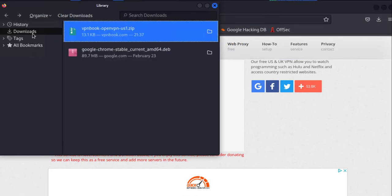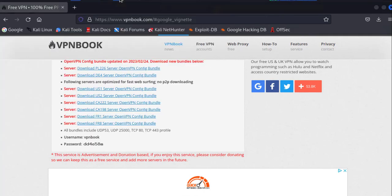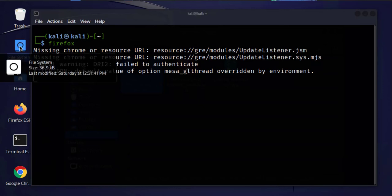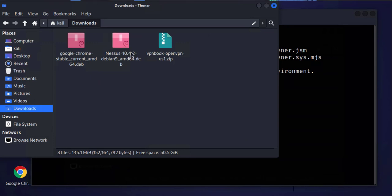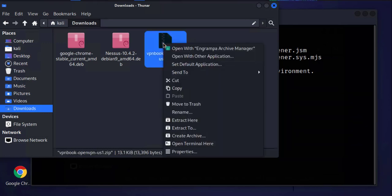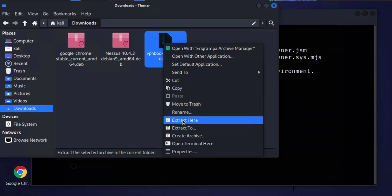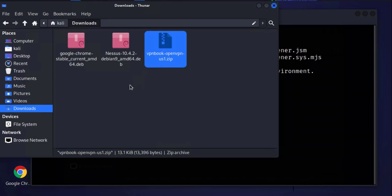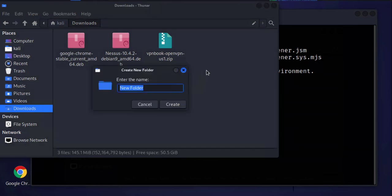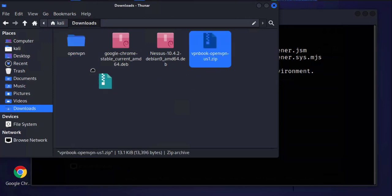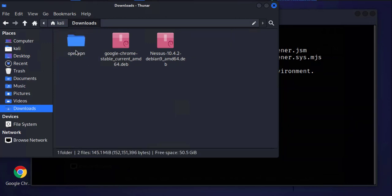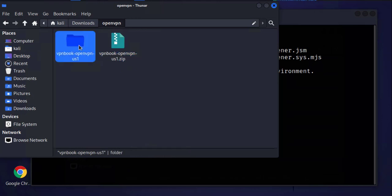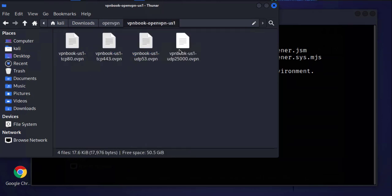It should start to download and show us that it's completed. I'll close this and minimize this. Now I'll go to the file system, go to downloads, and this is where the file has been downloaded. It's a zip file or compressed file. We'll need to unzip it. I can right-click it here and extract here. I can also create another folder, let's say OpenVPN, and copy this and put it inside that folder. Then I'll go in here and extract it. These are the different files that we get when we extract that file.